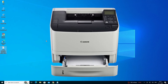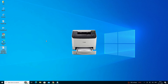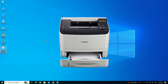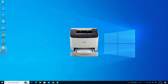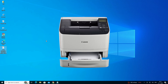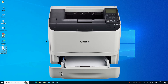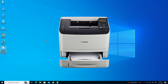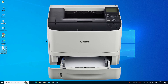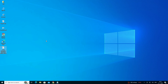Hello guys, welcome. In this video we are going to see how to download and install Canon ImageClass LBP6670DN printer driver on a Windows 10 PC or laptop. It is a very easy and simple process. Before we go to our video, if you have not subscribed to the channel, then subscribe and also click on the bell icon. So let's go to our video.